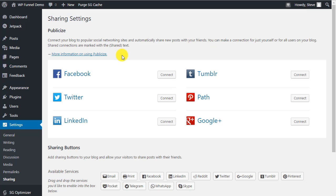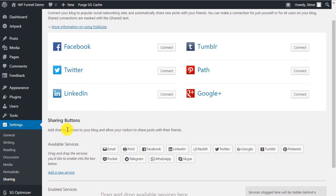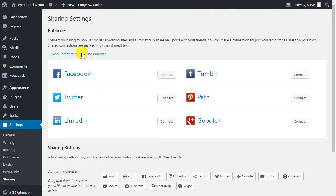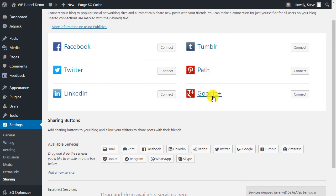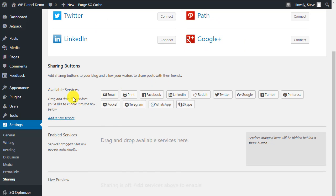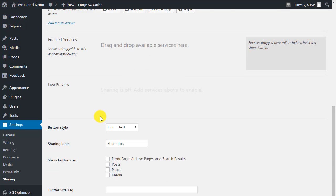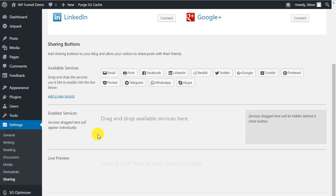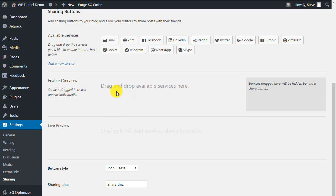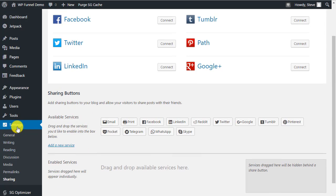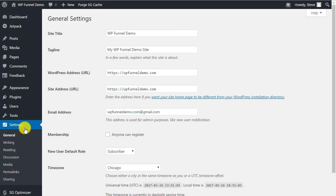The last section here is Sharing, where you can connect your blog to social accounts like Facebook, Twitter, LinkedIn, Tumblr, and Google Plus, and also configure sharing buttons. There's a lot of interesting options here for deciding where to share your content, but it's beyond the scope of this video.